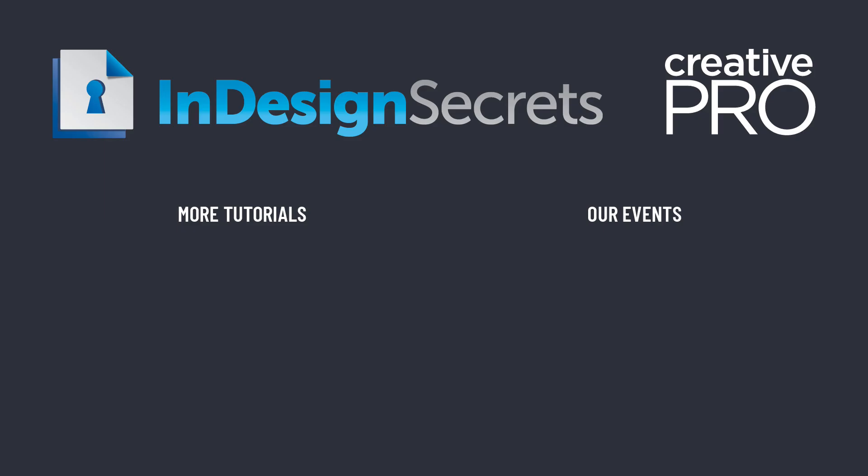Well, I hope you liked this video. And if you want lots more tips like this, be sure to check out creativepro.com and subscribe to InDesign Magazine. Thanks for learning with us.